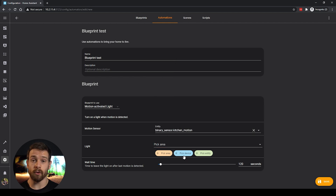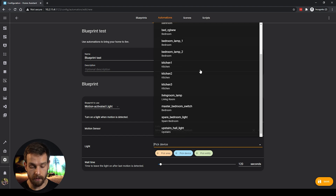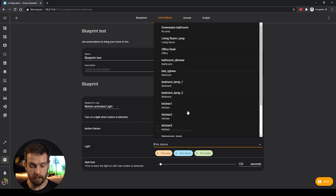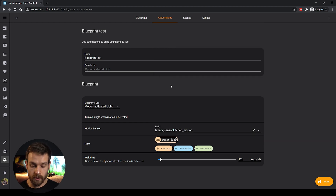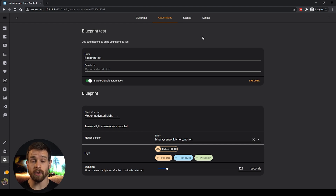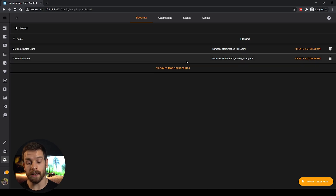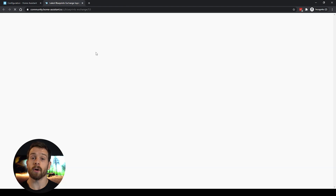If you haven't grouped your devices into areas, you can use the device picker instead. I'm going to pick the kitchen area, set the wait time to 429 seconds, and click Save. That is our blueprint created — and that's all you need to know to use blueprints. It's as simple as picking your devices, picking your sensors, configuring all the options, clicking save, and your automation is automatically created.